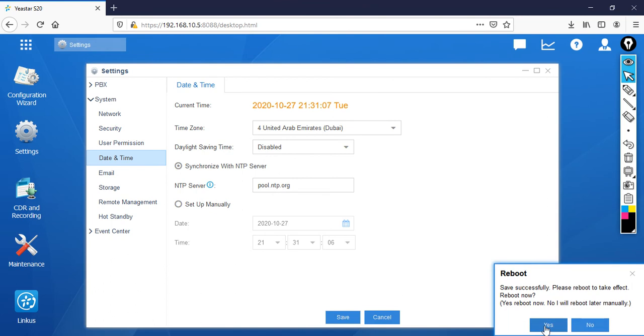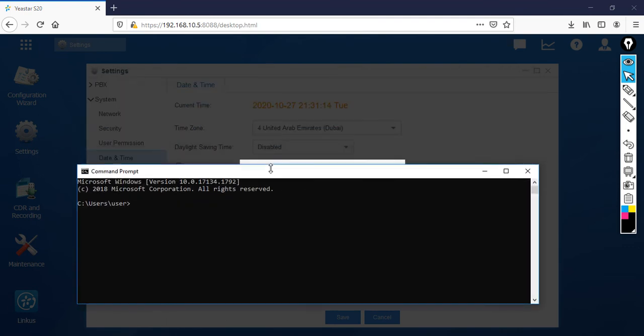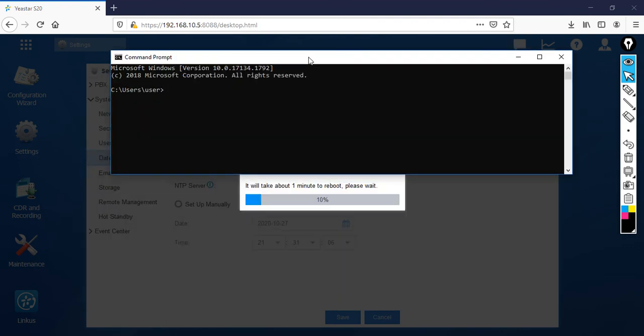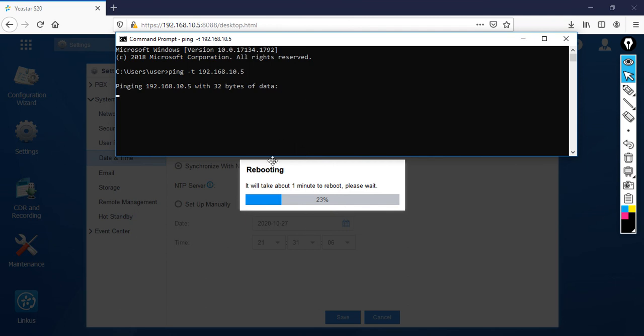Now you can click yes. It's going to take some time. Meanwhile what I'm going to do, I'm going to open the command prompt. Then I'm going to keep continuous ping to my PBX. So it is rebooting now. Wait for some time.